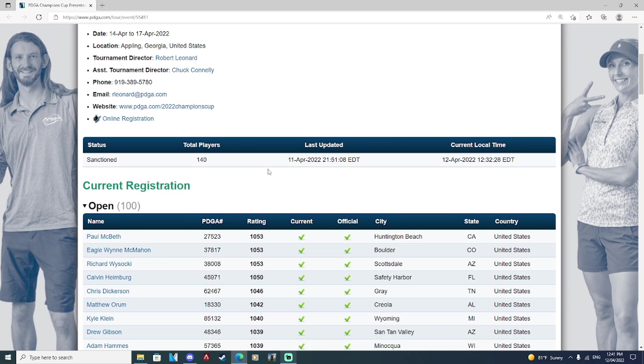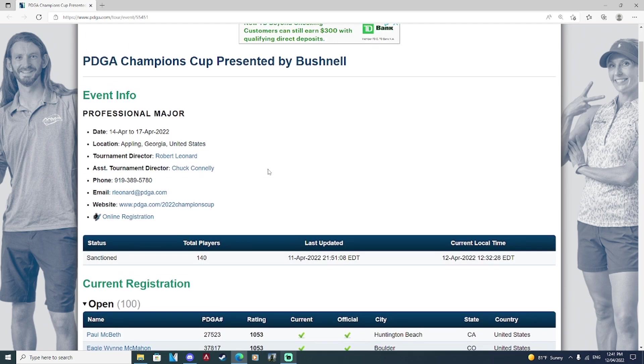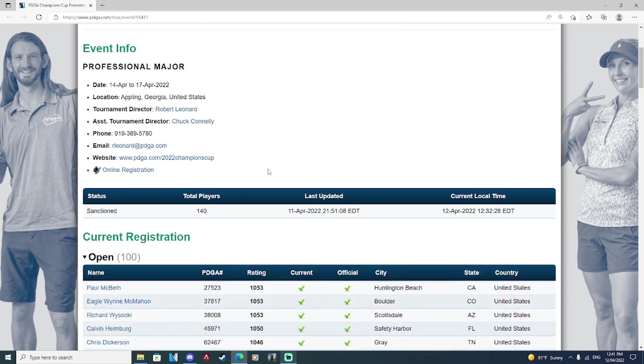It's got distance. It's got lines. It's punishing. If you hit a tree and kick early, even the best players in the world can take six, seven, eights, nines on this course. It is so challenging. So I cannot wait to see these guys attack W.R. Jackson.